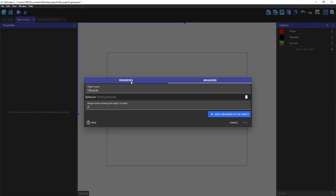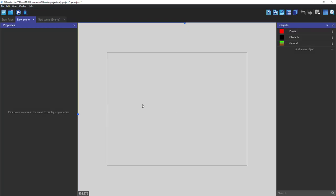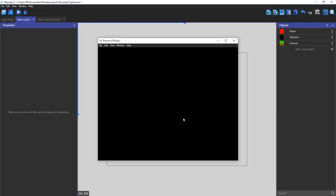Destroy outside. Okay, so now let's preview.